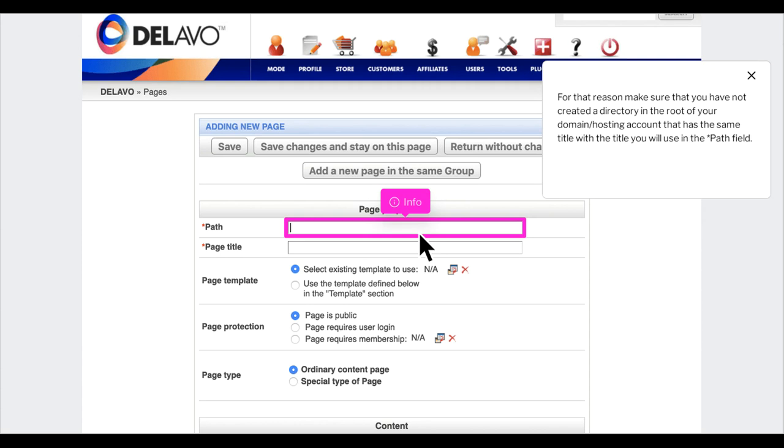For that reason, make sure you have not created a directory in the root of your domain hosting account that has the same title as the one you will use in the path field.